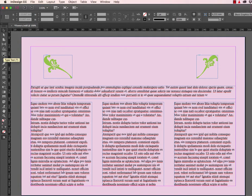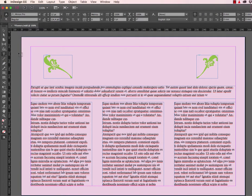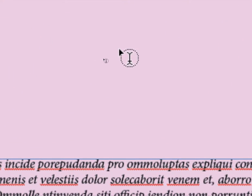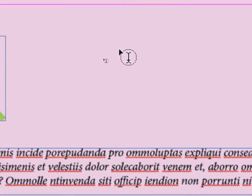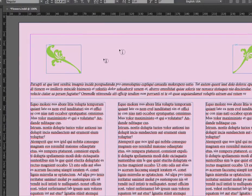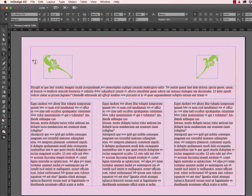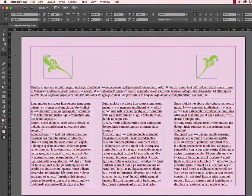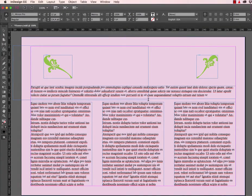We head on over to the toolbar and we select the type tool. One thing to watch out for is you do not want to see the I-beam with the round dots around it, because when you click to add text you will add the text into your main document. What you want to be doing is clicking anywhere outside of your original text frame so that you have the I-beam with the square around it with the dots. We click and drag out our text frame — the size is irrelevant at this point — and we type in the words Flower Show, the heading to our document.